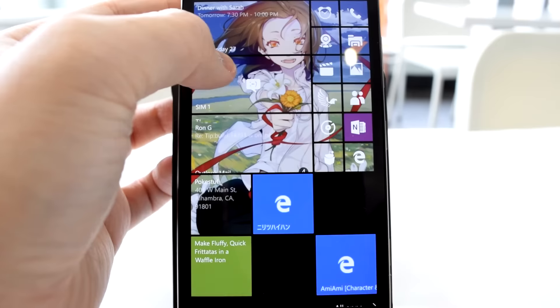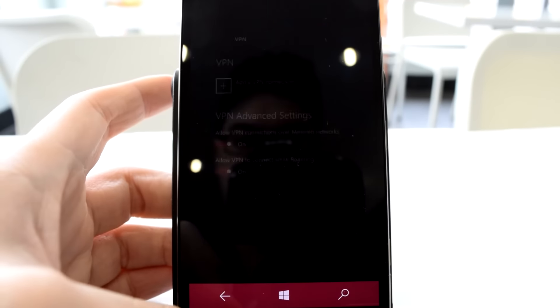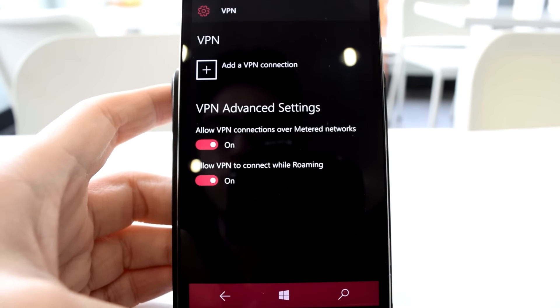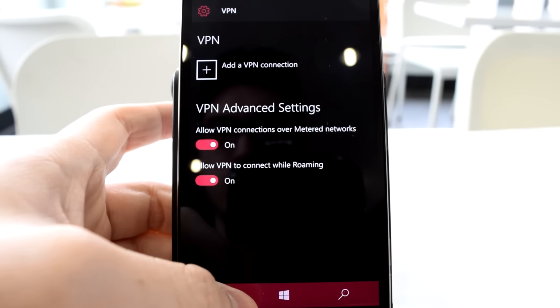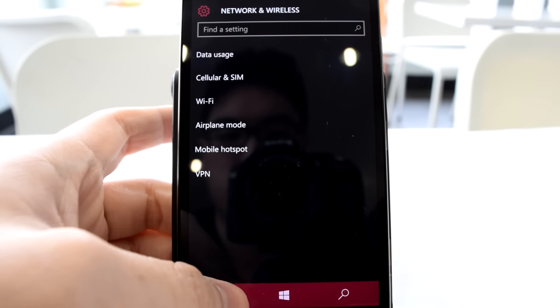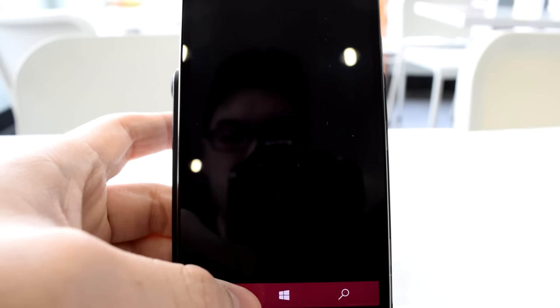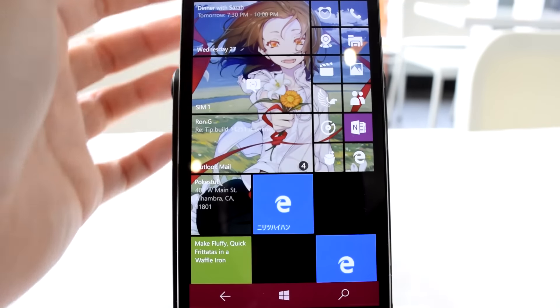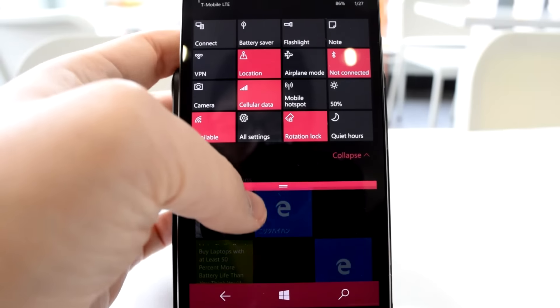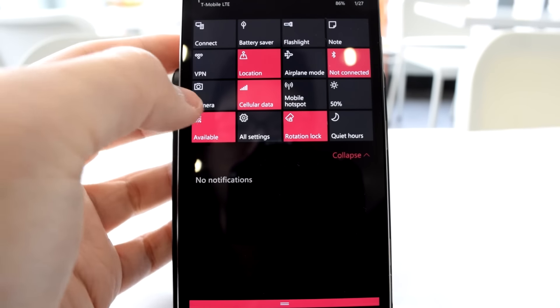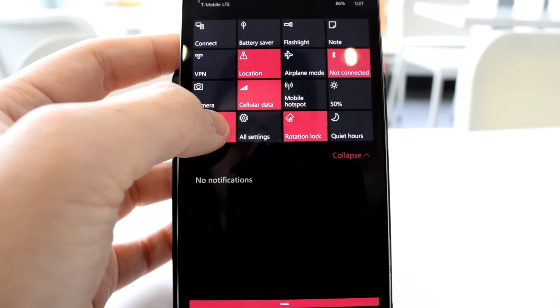Heaven forbid you press and hold brightness, rotation lock, cellular data, battery saver, or the VPN buttons, because then you have to navigate backward through the entire settings hierarchy just to get back to where you were before.